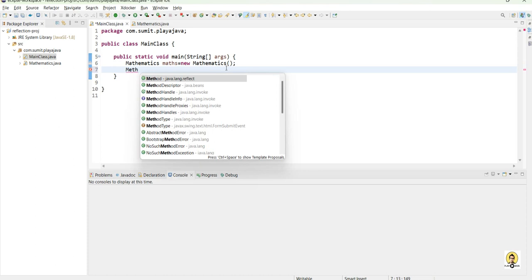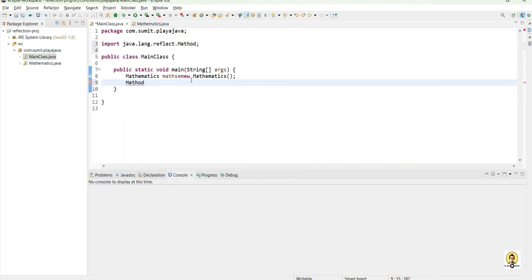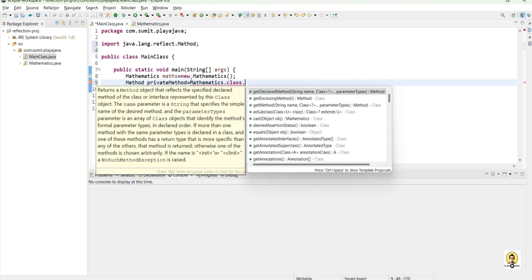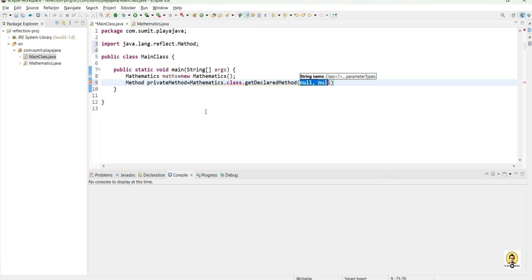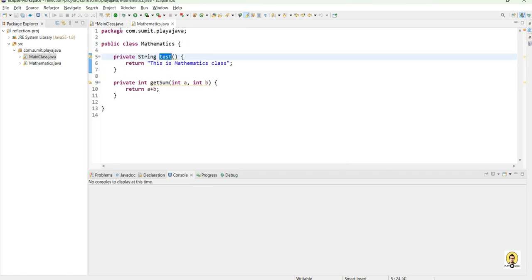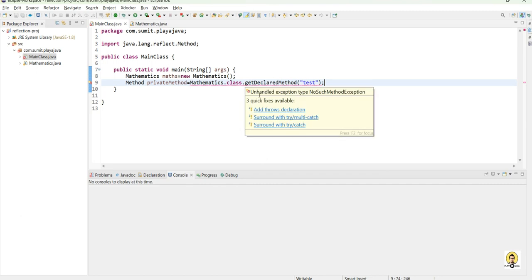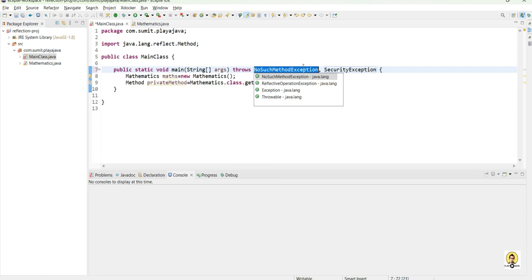To call the method of this particular Math class, we get it through the reflection API. This method kind is from the reflection package. I will name it privateMethod and call it using: mathematics.class.getDeclaredMethod(), passing the method name 'test'. Though it will not be accessible directly, so let's first declare the exception in the throws part — I am simply passing Exception for now.